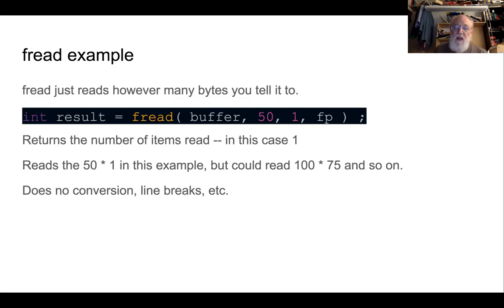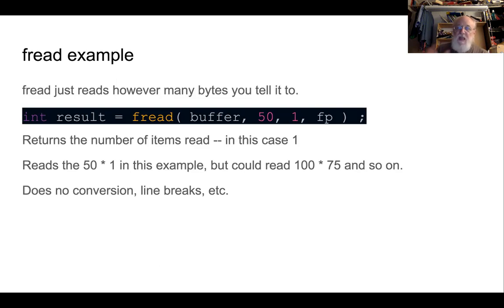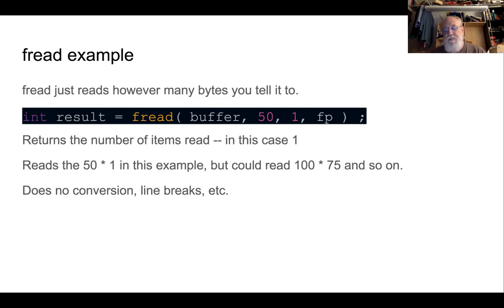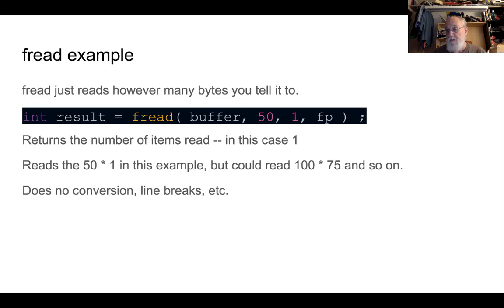But remember, really, fread doesn't even care about structs. It doesn't care about ints, floats, bytes. It just reads bytes. So there's no conversion going on here. That's why it's ideal for reading binary data, like what will be in your struct, from disk.